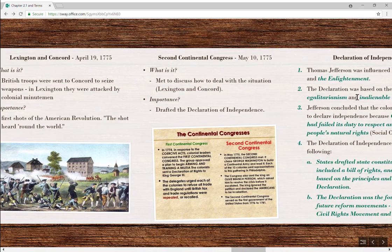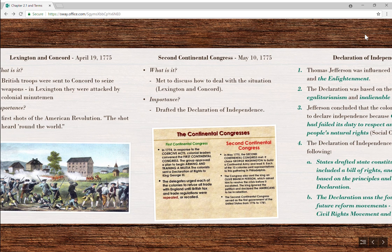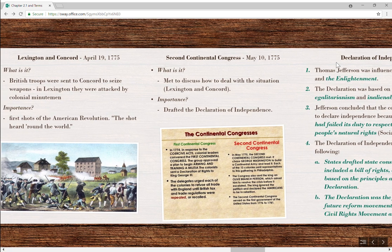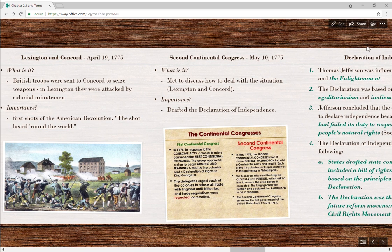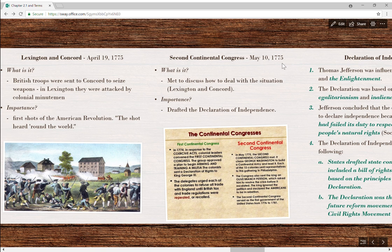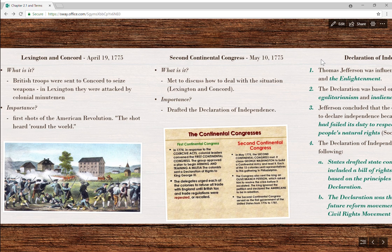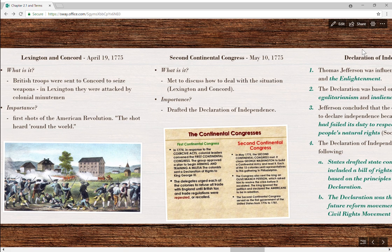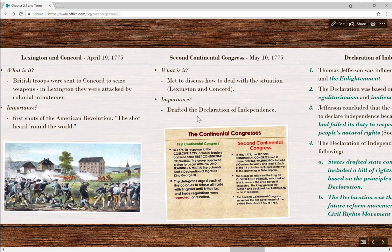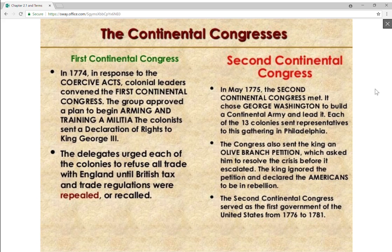Just after that, the Second Continental Congress met to discuss how to deal with the situation following Lexington and Concord. This was May of 1775 — still not ready for independence. They wrote an Olive Branch Petition, essentially trying to get back on even footing with Britain. That didn't go over well either, and so what they ended up doing the next year, in 1776, was drafting the Declaration of Independence.